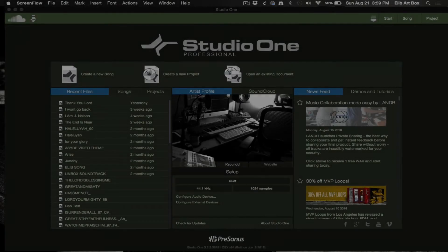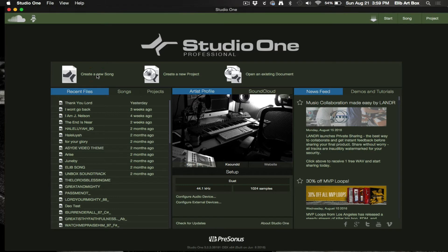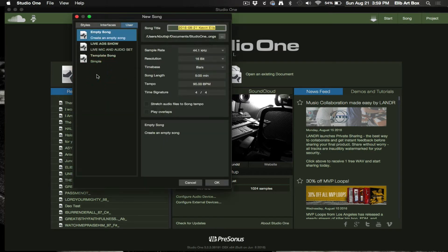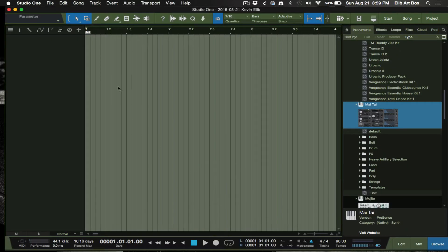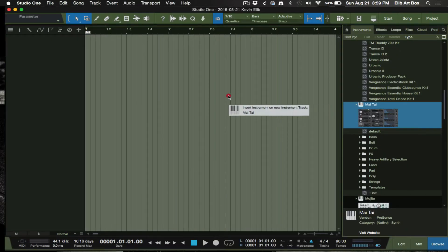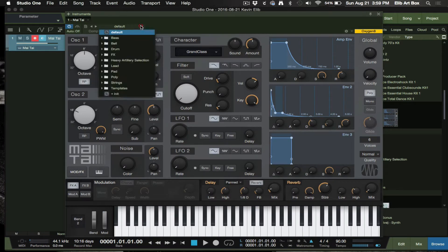What's happening my good people, this is Ella from K Sound calm. Real quick, I had a viewer, a really good viewer, that asked me how to do a bass drop in Studio One. So real quick I want to show you guys how to do that.